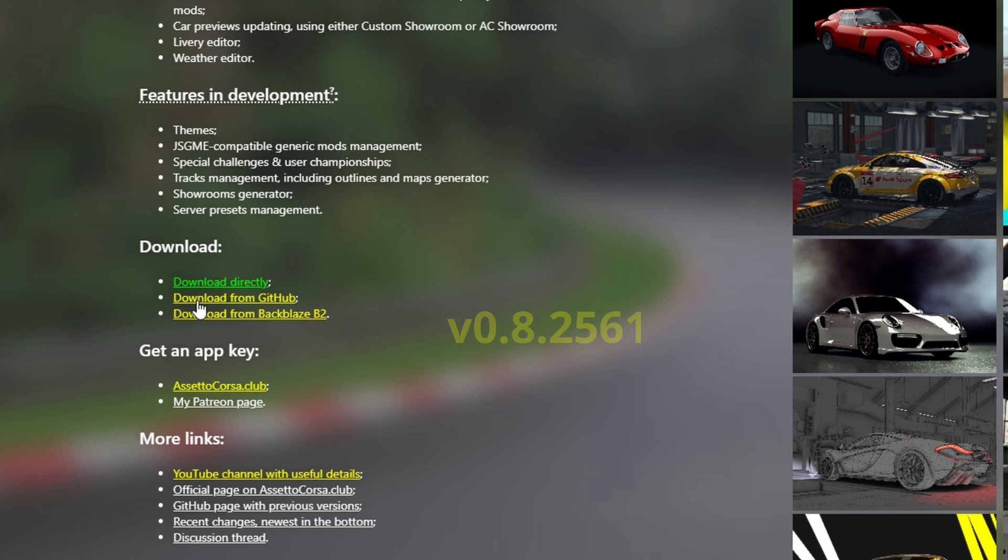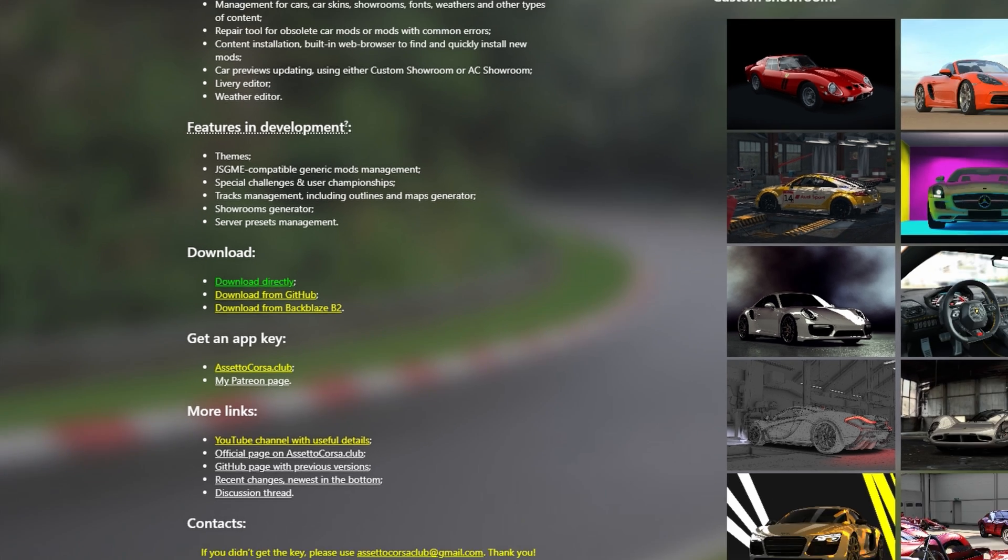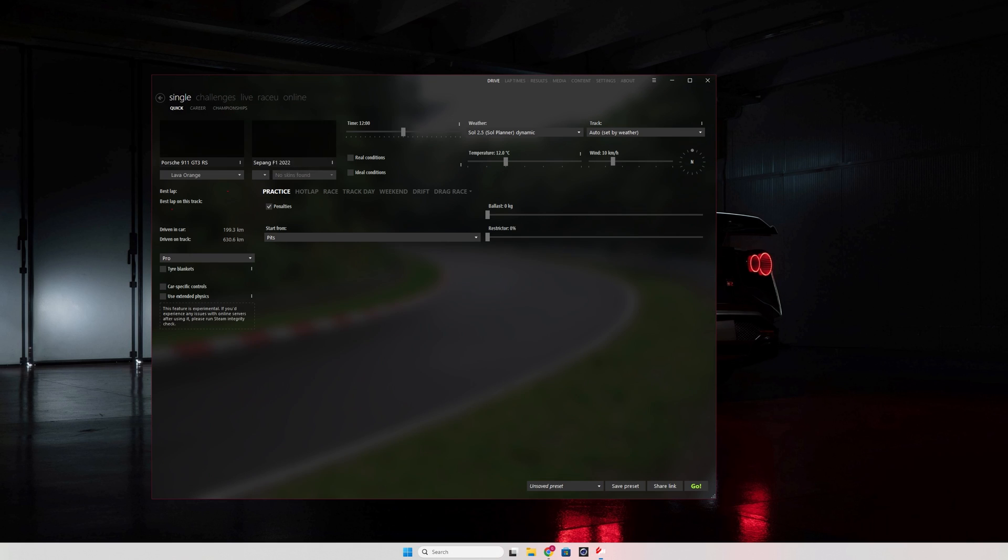But if you download it from GitHub, you'll get version 0.8.2561, which is the latest version.